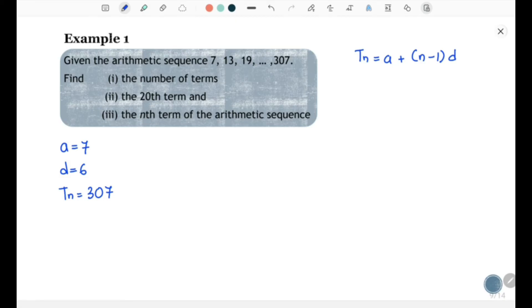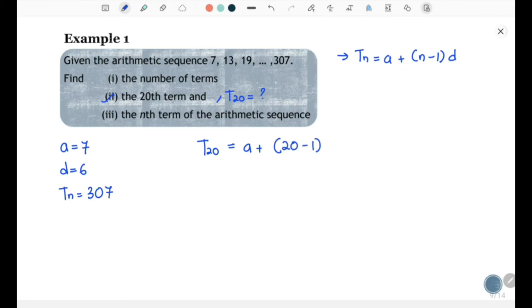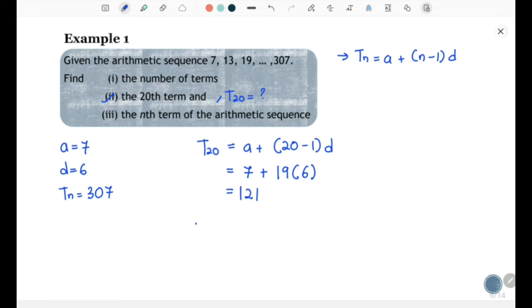Now let's focus on question (ii): find the 20th term, that means find T20. Using the formula Tn = a + (n − 1)d, we substitute n = 20, a = 7, and d = 6: T20 = 7 + (20 − 1) × 6 = 7 + 19 × 6 = 121. Therefore, T20 = 121.